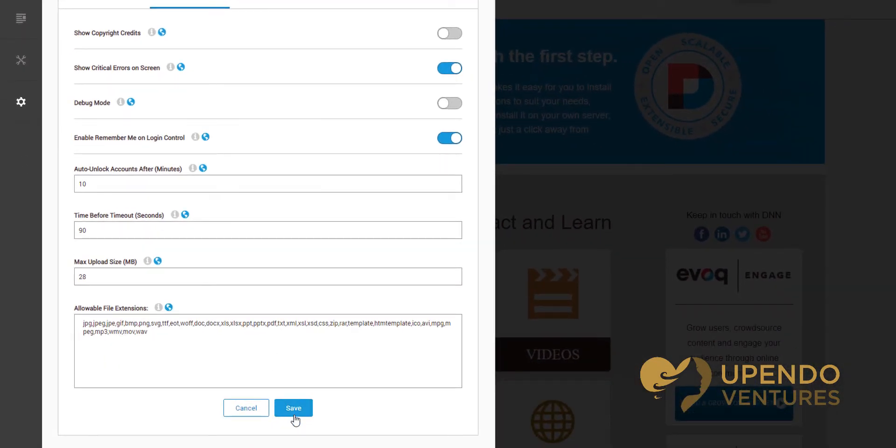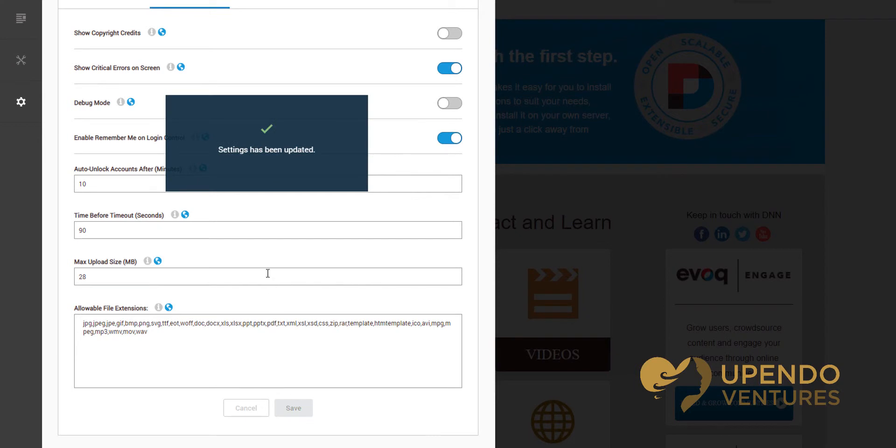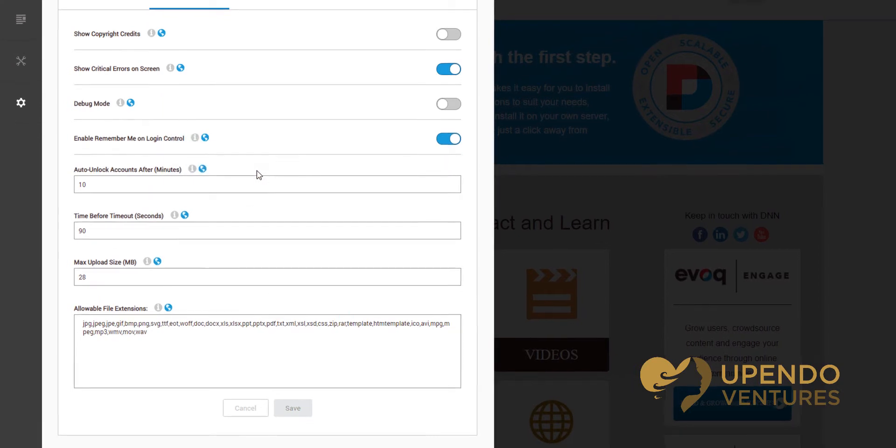Next, scroll down to the bottom and click Save to save your changes. You'll see that settings have been updated.